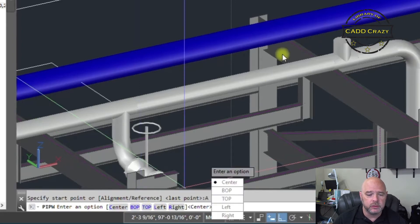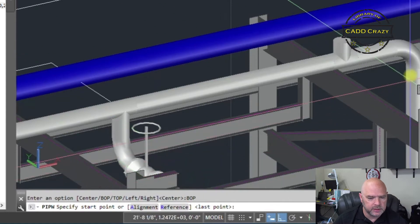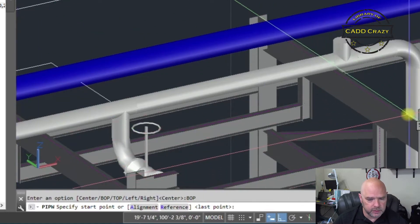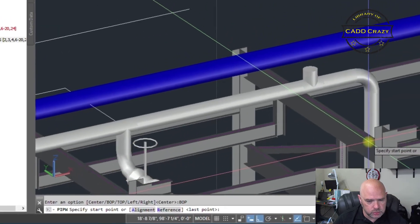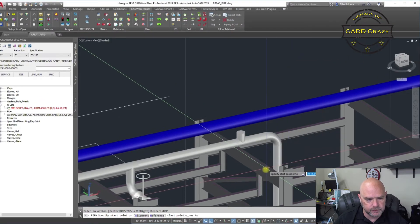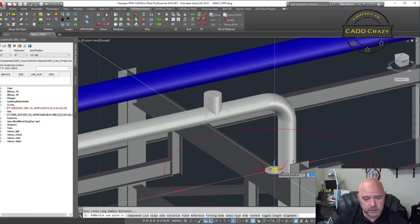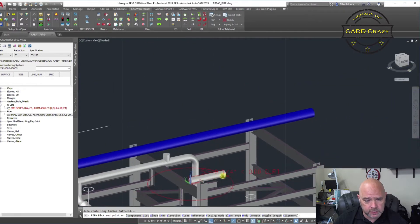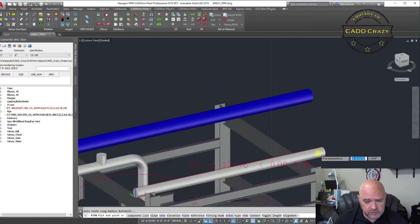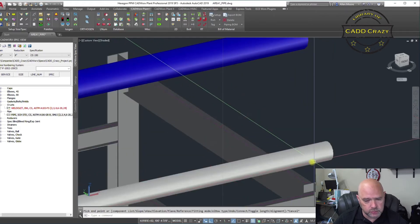You can choose — let's say we want to do bottom of pipe, or BOP — and now we've got our bottom of pipe selected. Or let's say there's a beam right here and we're going to choose the center line because it's on top of the beam. And so now we start routing, and you can see that it's not intruding onto the steel.